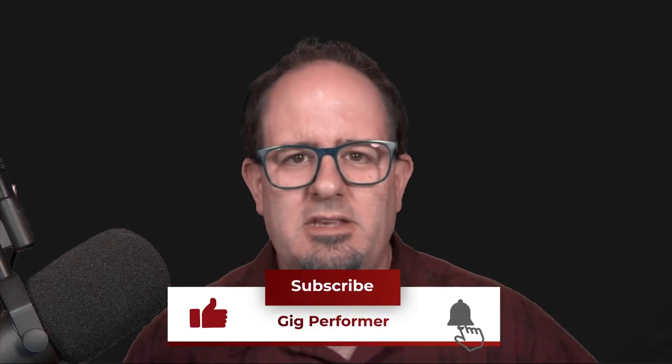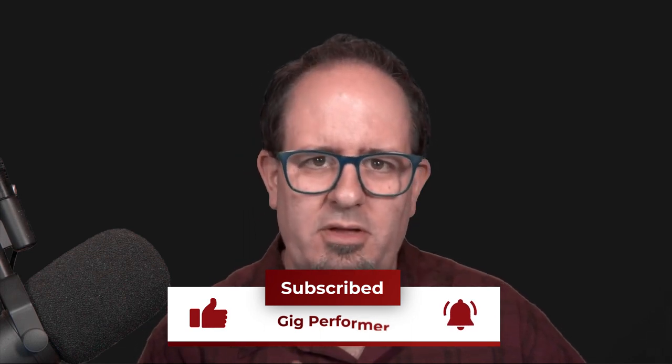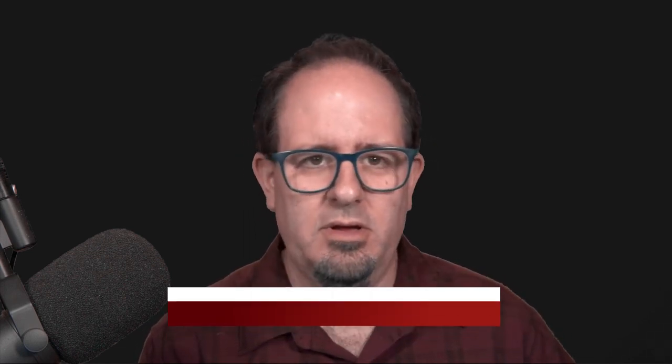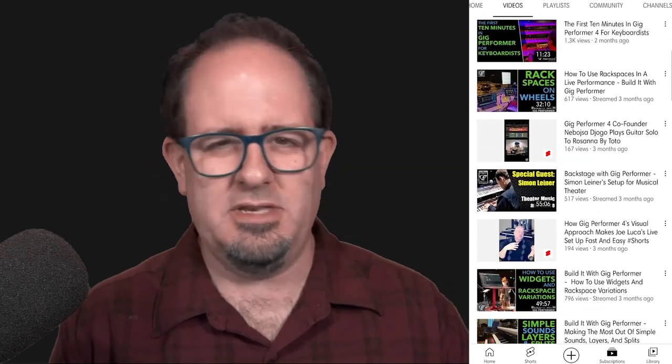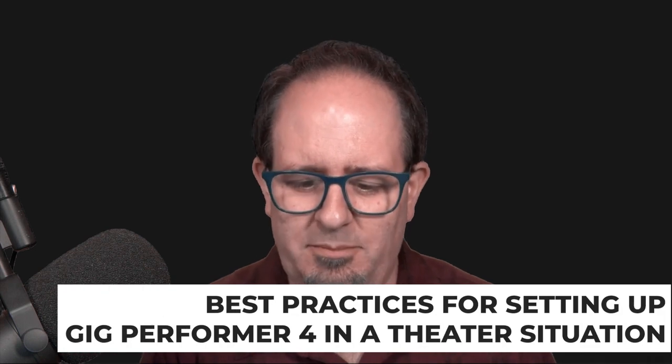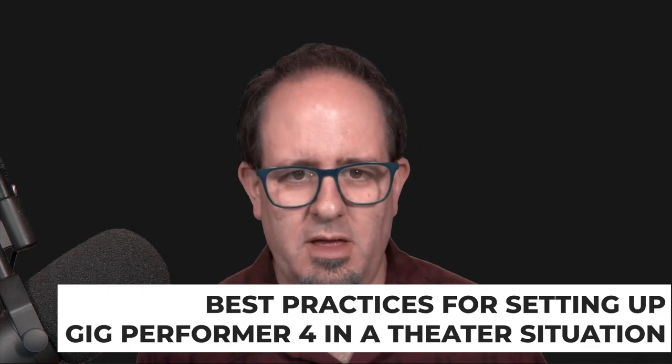You'll definitely want to like and subscribe to jump into some of our other content and look at how you can really tweak this out. I'm going to start from the ground up, but we've got some great videos that really dive into MIDI assignments and assigning different sounds to different buttons. I'm just going to jump into the best practices for setting up Gig Performer in a theater situation.